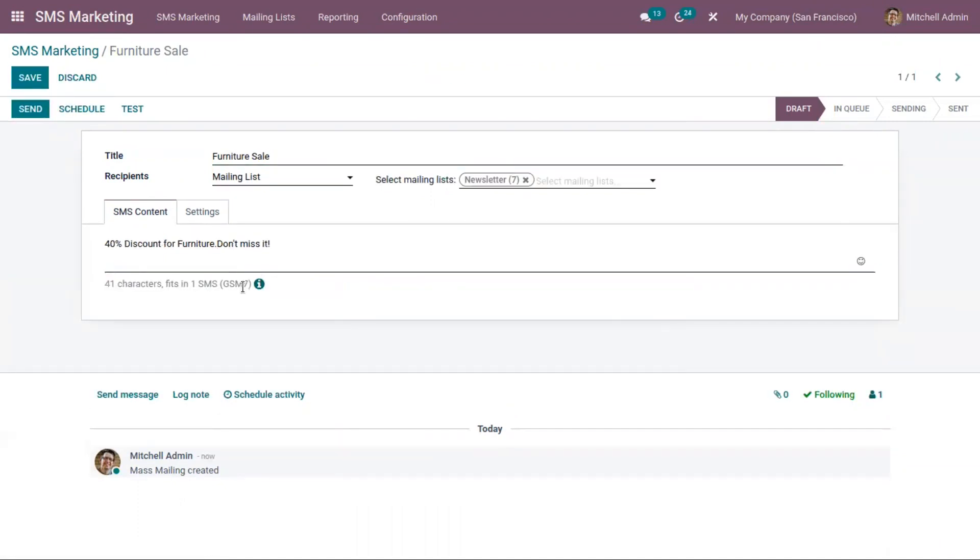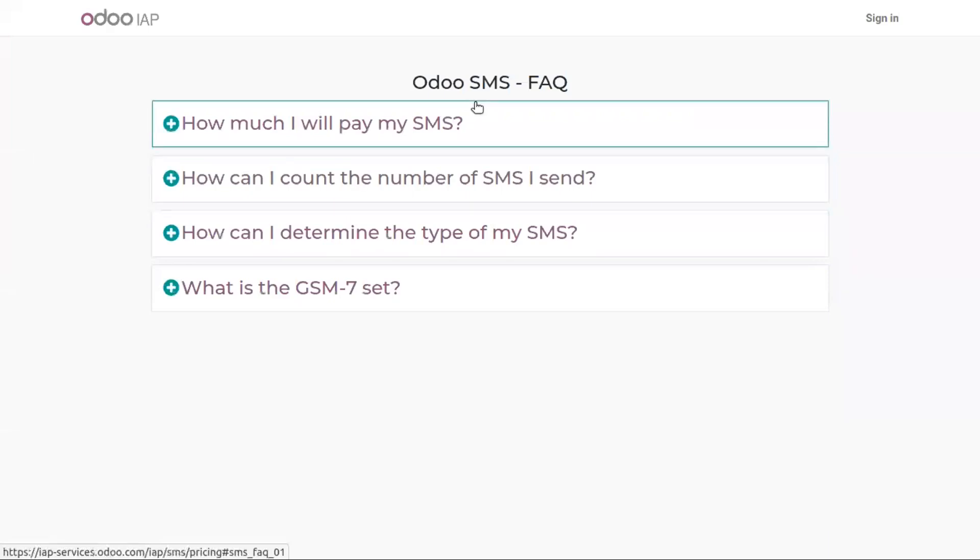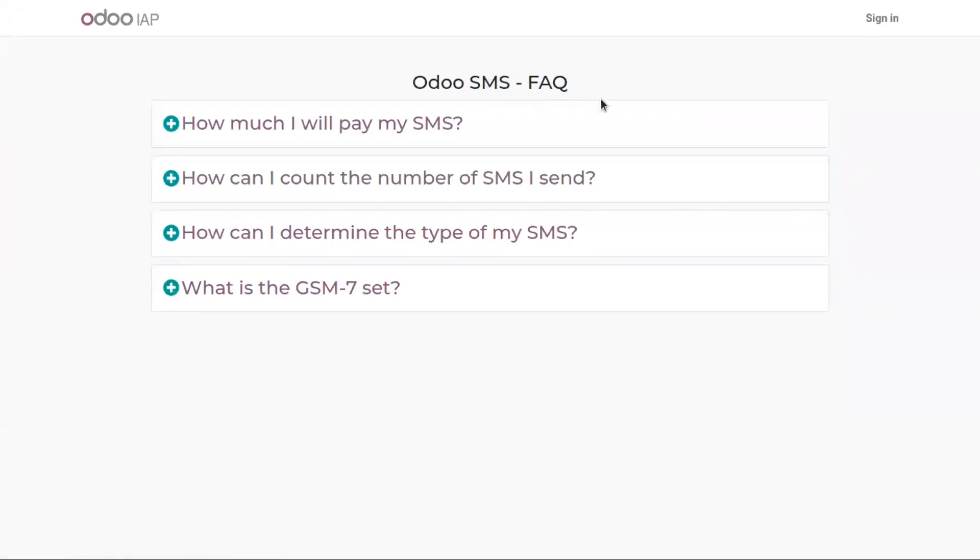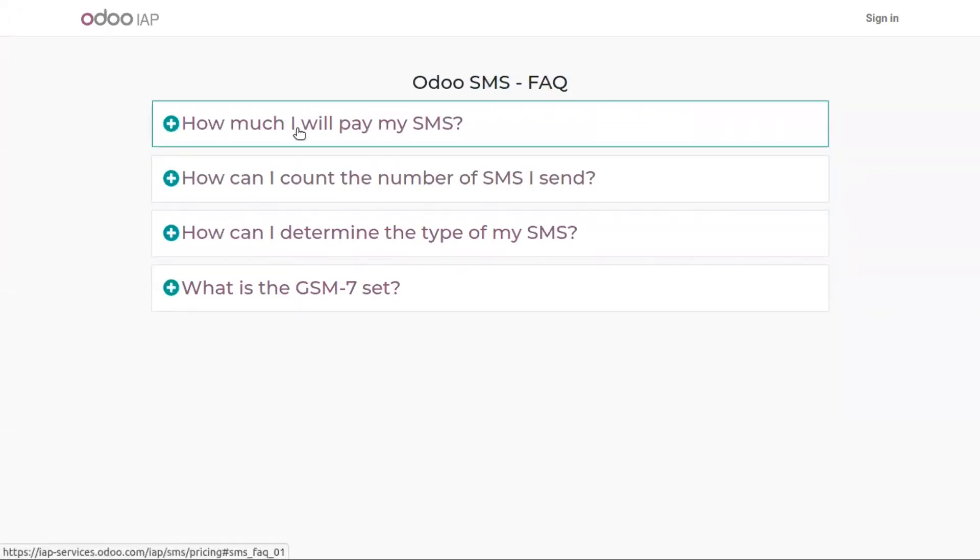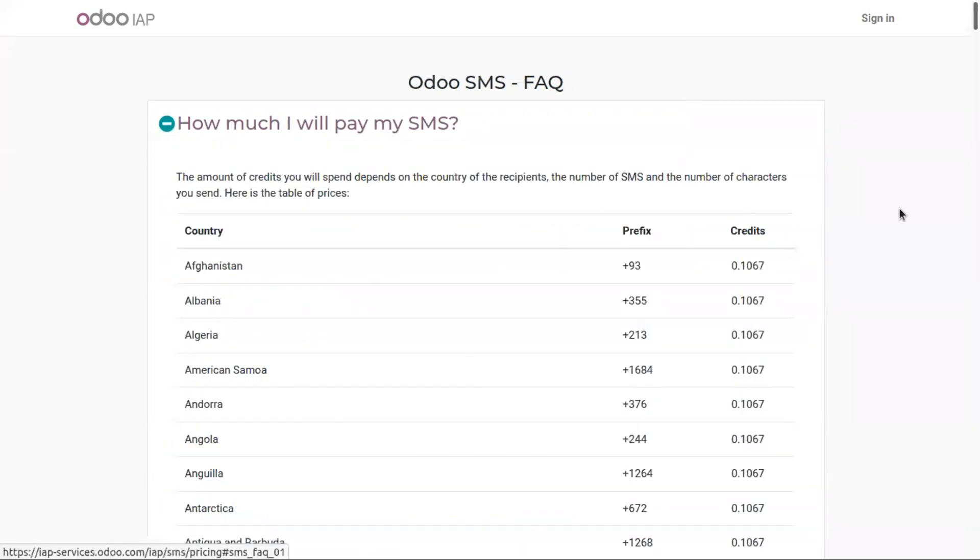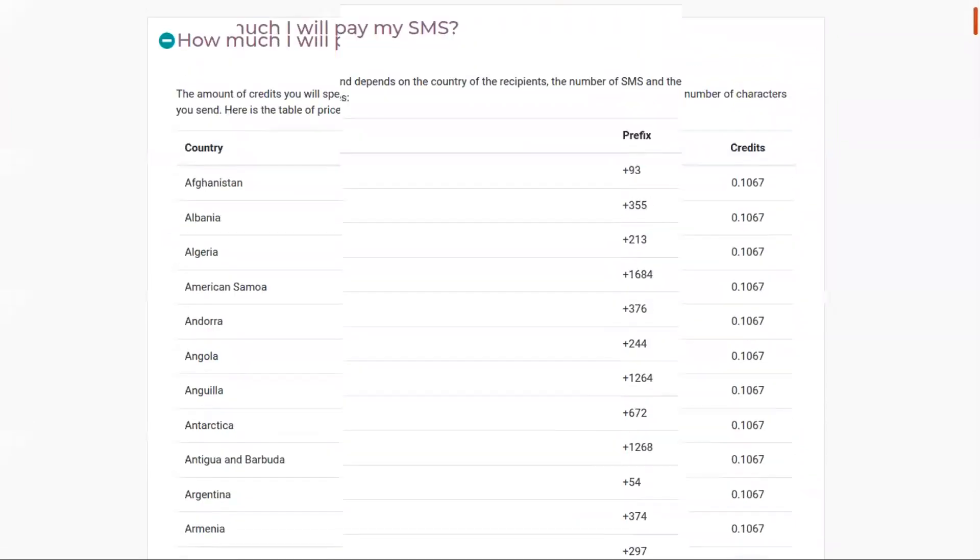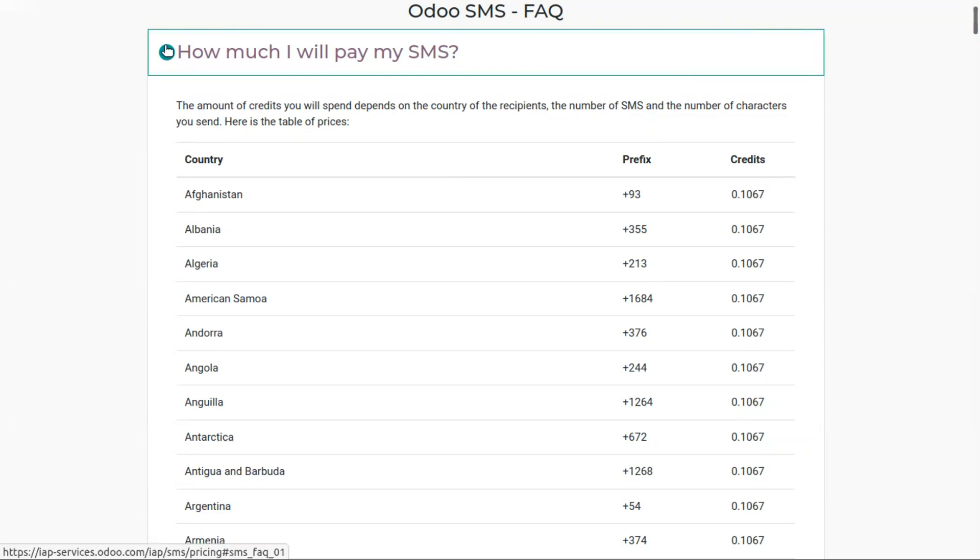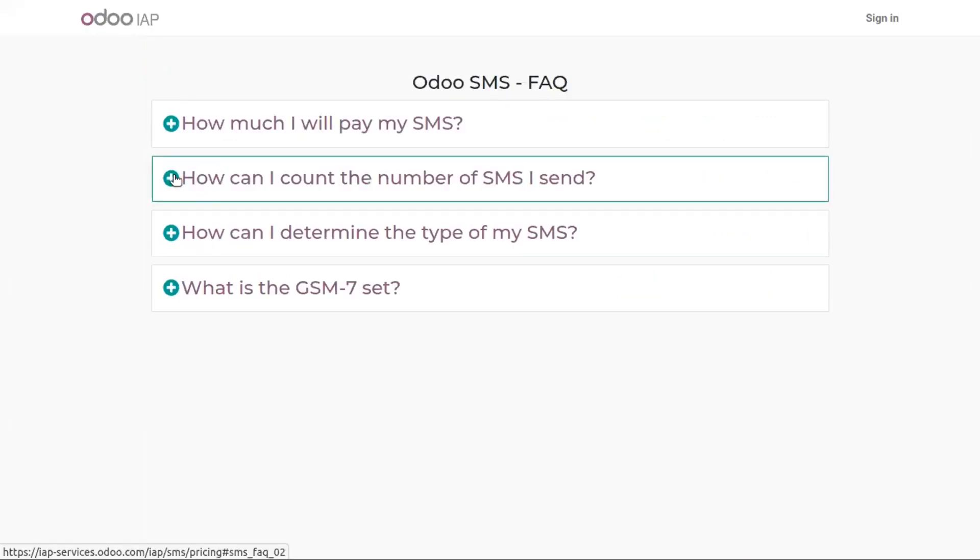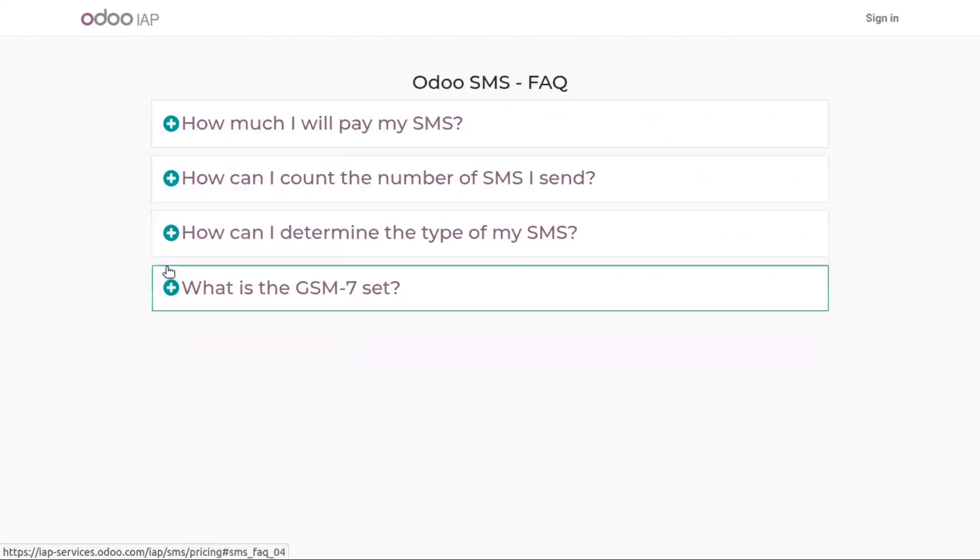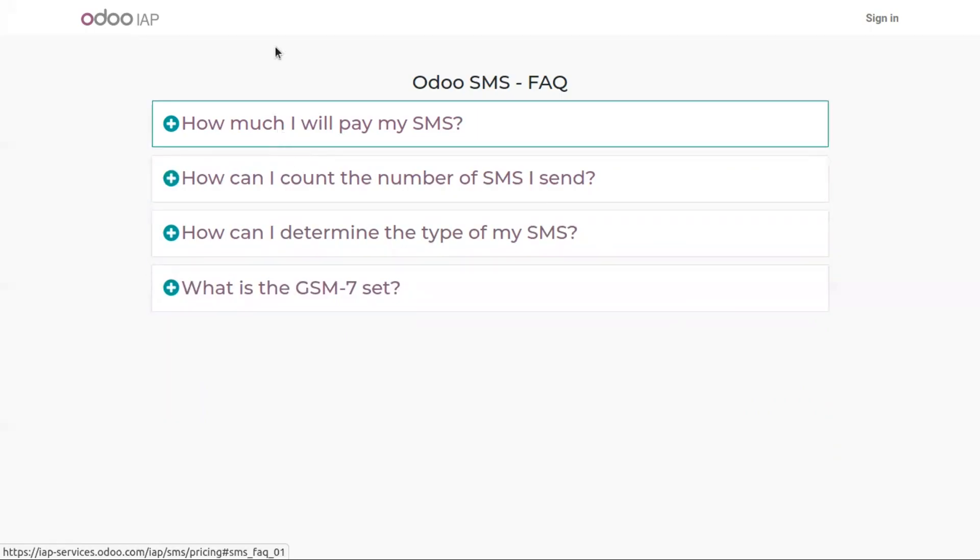You can also find how many credits are used for this. When you click on that information icon, you are directed to a page where you can find auto SMS frequently asked questions like how much will I pay for my SMS. Here you can view the total credits for each country. The amount of credits you will spend depends on the country of recipients, the number of SMS, and the number of characters you send.